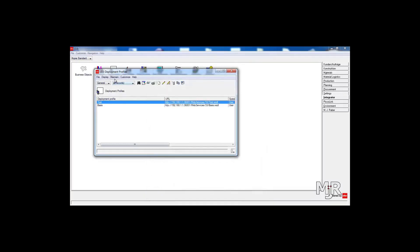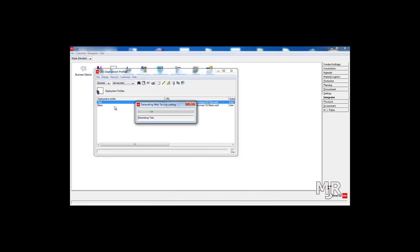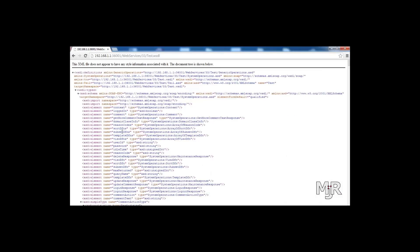And as soon as this is done we just click on Maintain and say Generate Web Service Catalog. This may take a while but I've prepared something so this is basically what you will get as soon as it's done. It's a WSDL file which is created from your profile.